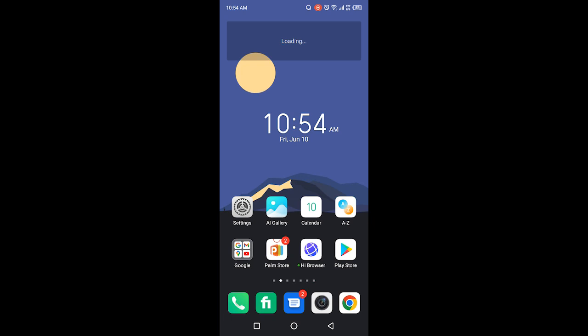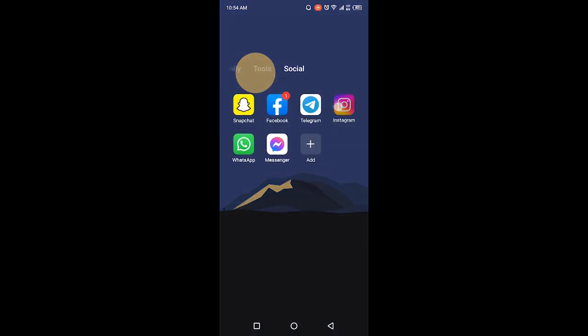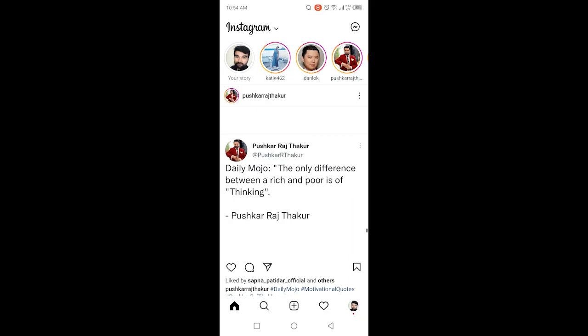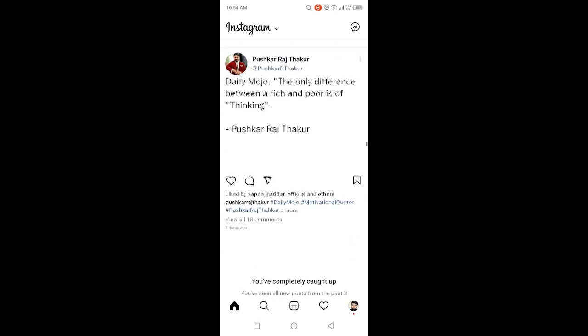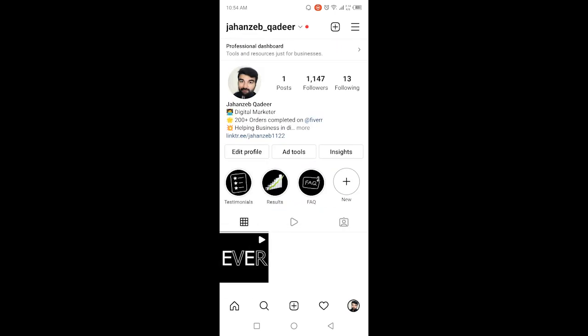The first step you need to do is to open Instagram. Once you open Instagram, you simply need to click on profile picture in the right bottom corner, and then you need to click on three bars in the top right. Here you need to click on settings and then you need to click on account.